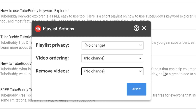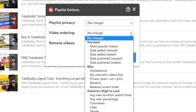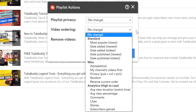We want our playlist to be public, so we won't touch the privacy settings. Looking at video ordering, we'll see the free, standard, and miscellaneous sorting options. These can be very helpful if you want to sort your videos by most popular, newest, oldest, etc. Miscellaneous lets you make changes like alphabetical order, channel content first if you have videos from another creator, or a random order.